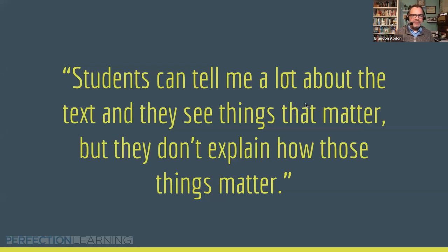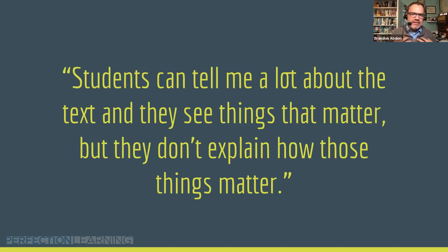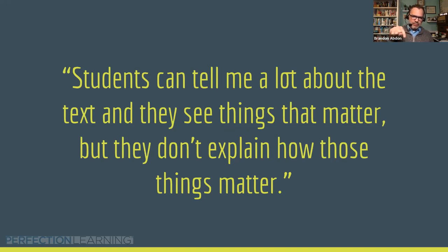At the end of this session, you'll be asked to do a brief survey — just one question about what else you'd like to see. In one of the last surveys, someone wrote: 'Students can tell me a lot about the text and they see things that matter, but they don't explain how those things matter.' I really like this phrasing — students put their finger on things in the text they know are important: a word, a metaphor, a rhetorical choice to repeat a word.